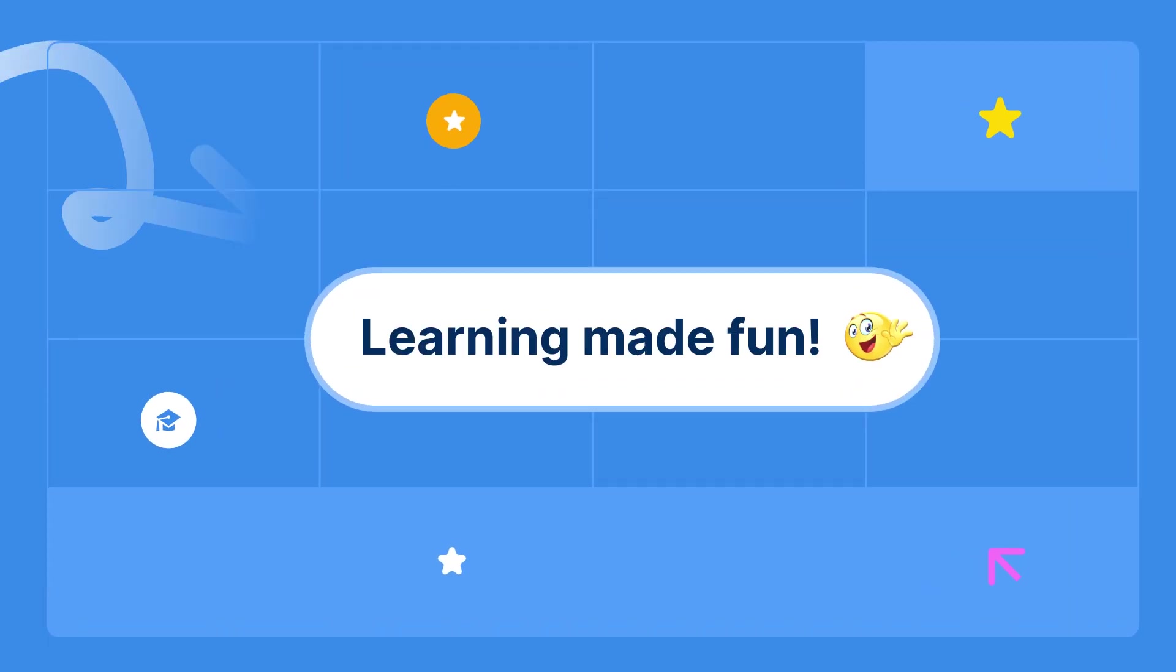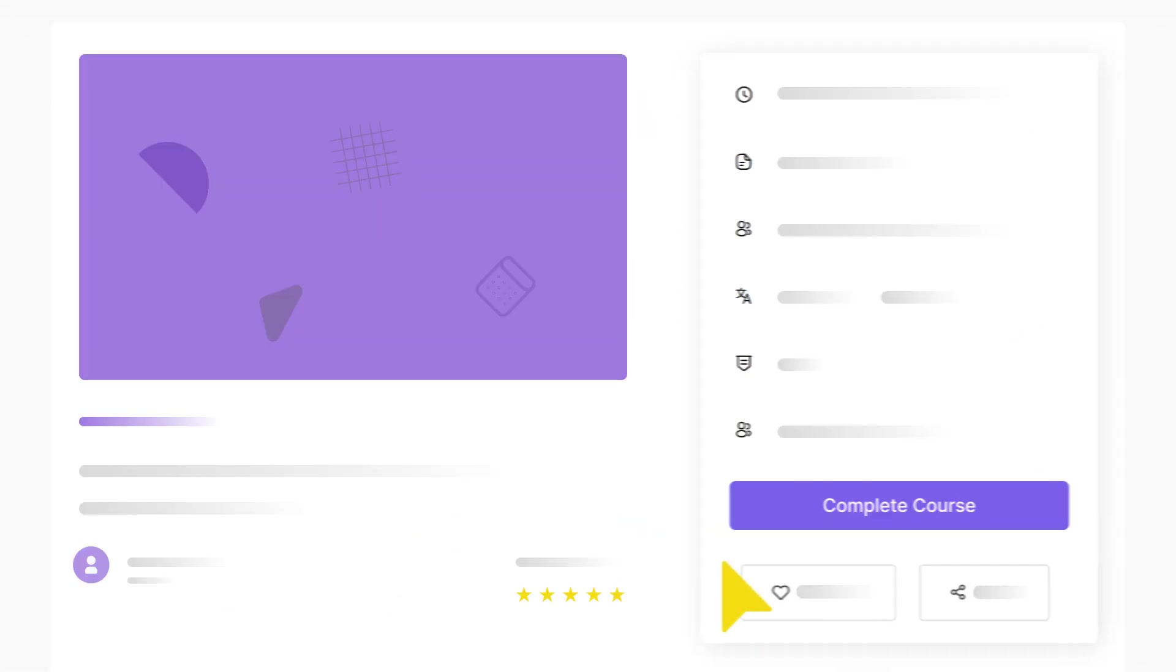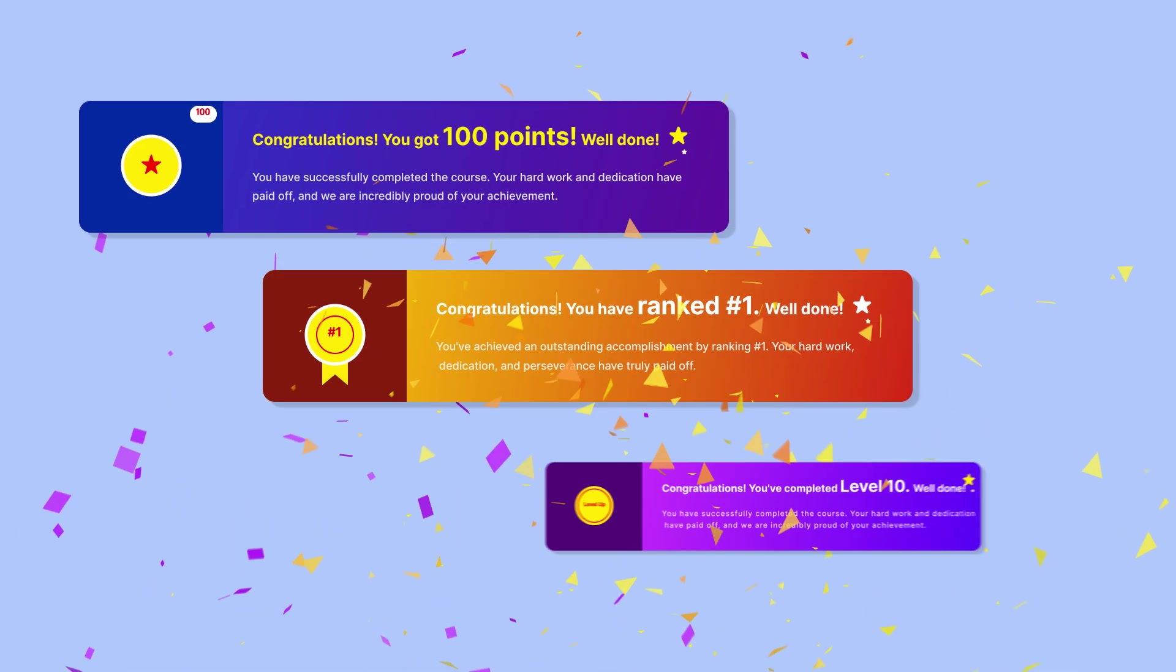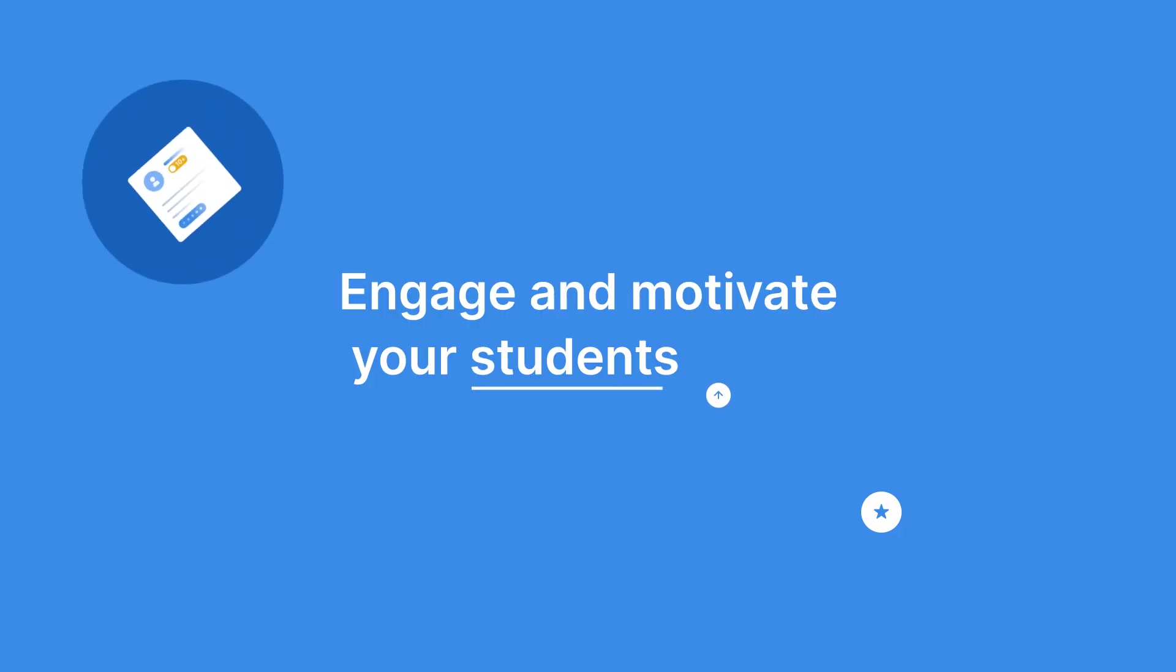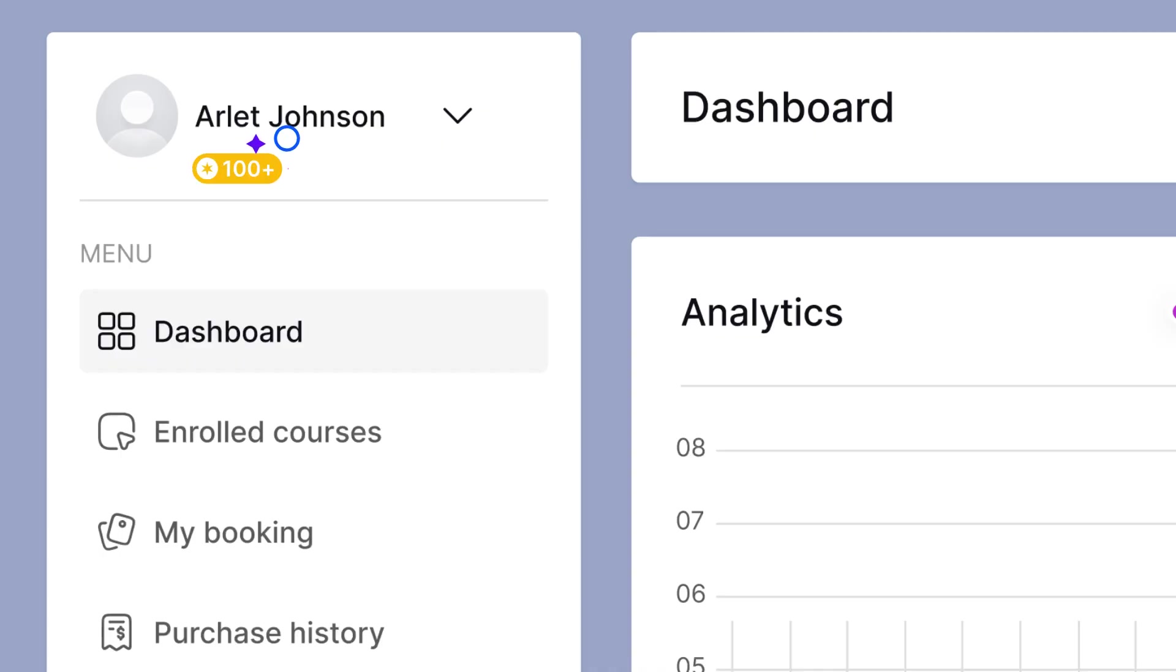Learning made fun. Gamify your courses with GamifyPress. Award points, ranks, and achievements to engage and motivate your students.